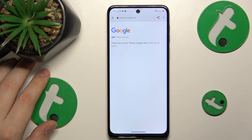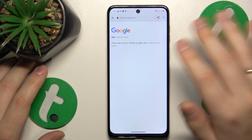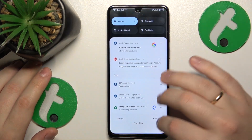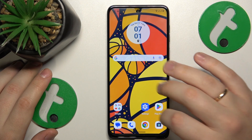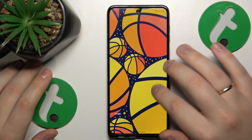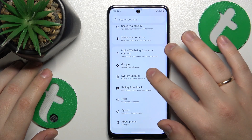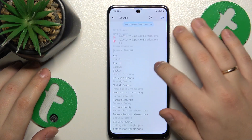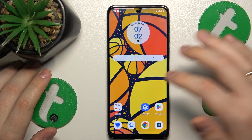Once the Google account is deleted — never mind any error you see, that is completely normal — so are the parental controls. Let me quickly show that: open Settings, then Google, and as you can see there is no Google account and no parental controls either.